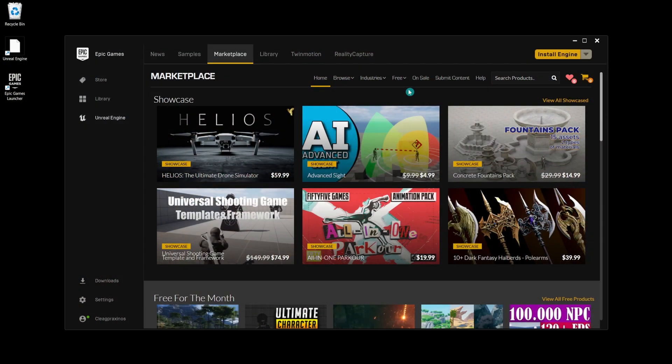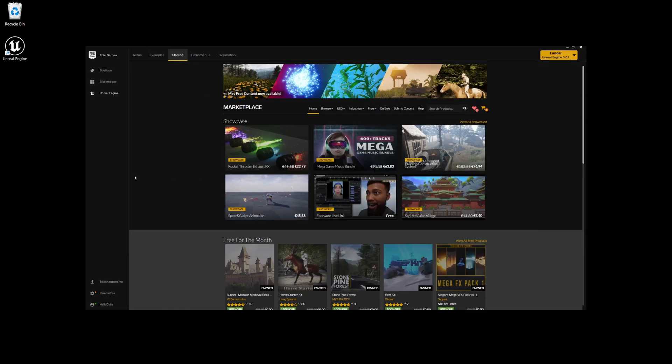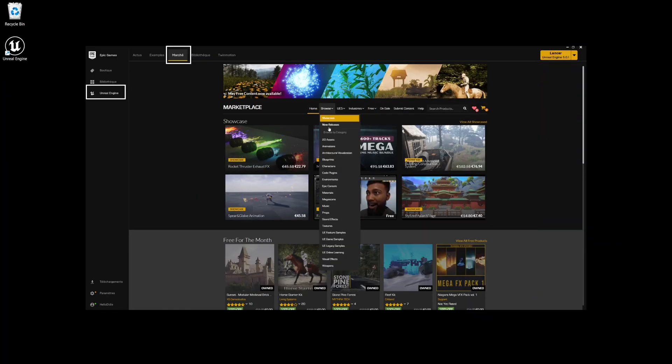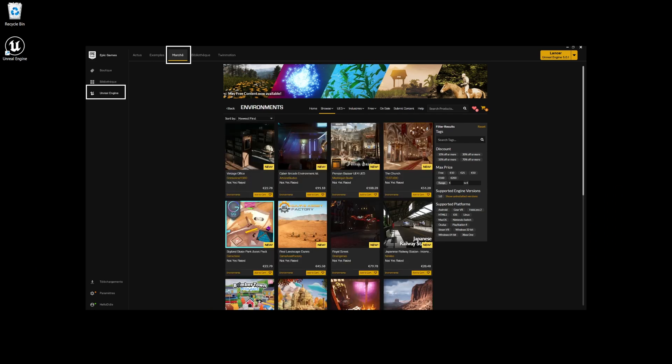Now that we have everything set up, we can move on to selecting and importing assets from Unreal Engine to Odyssey. First, let's find some interesting assets from the Unreal Marketplace and download them. These will be the assets we open and work with in Odyssey.